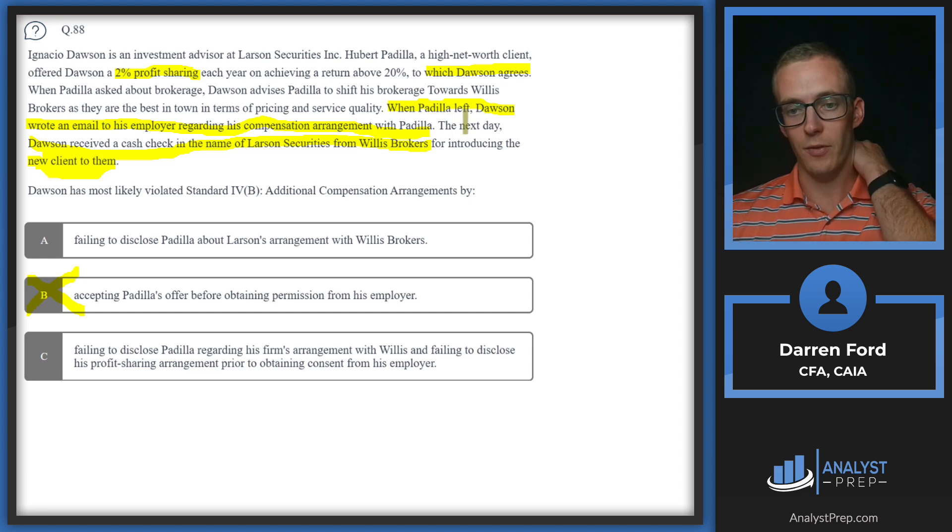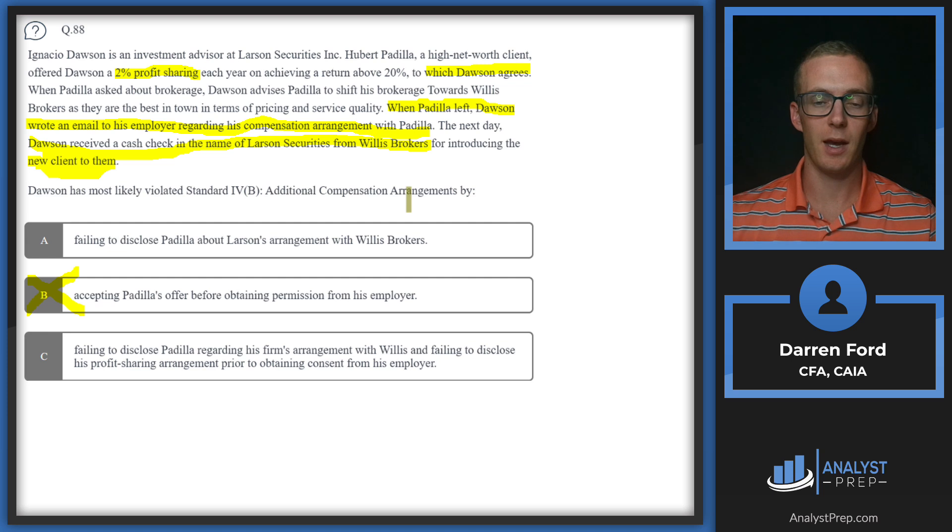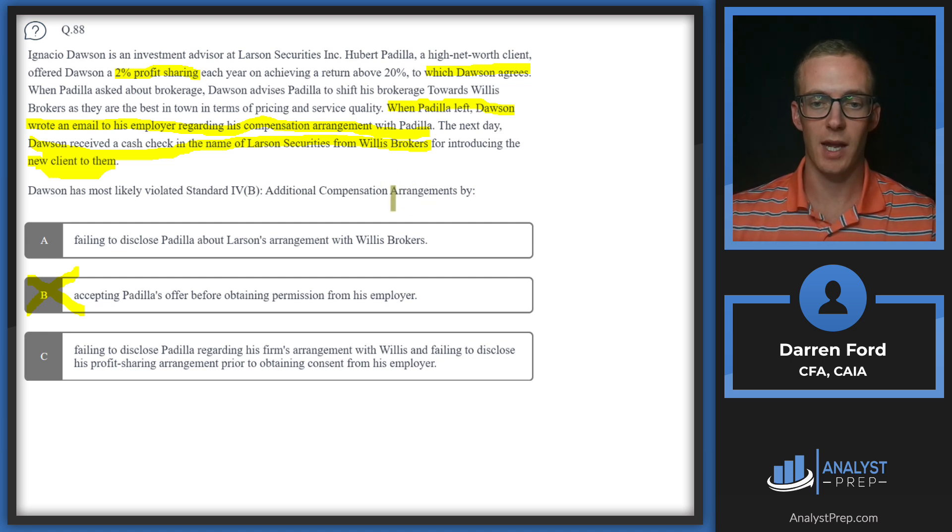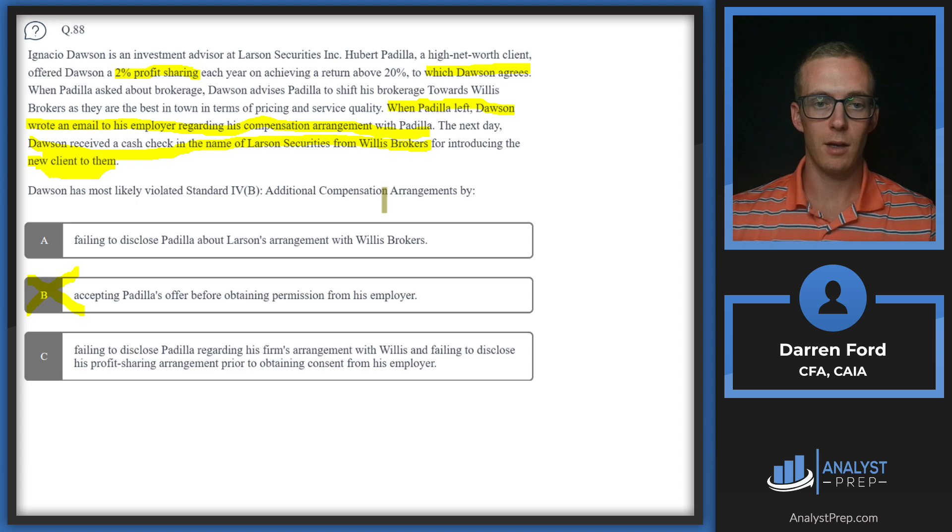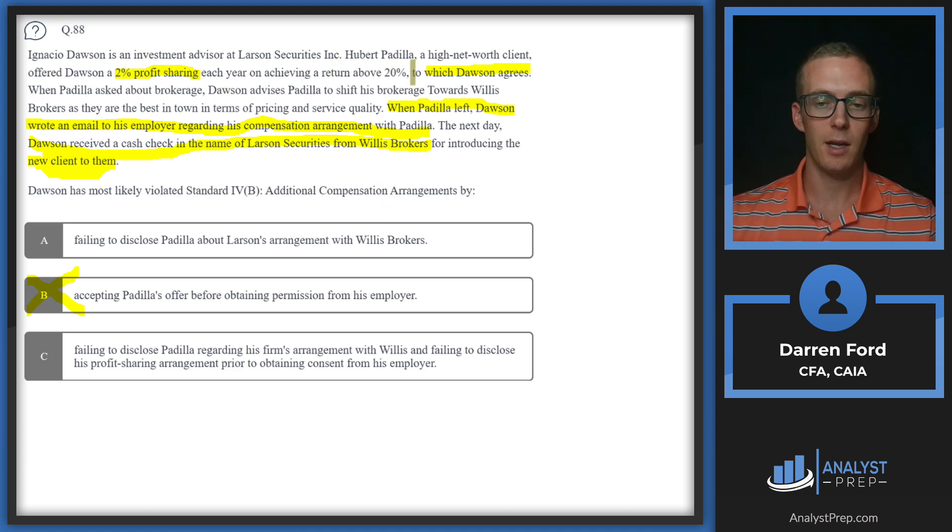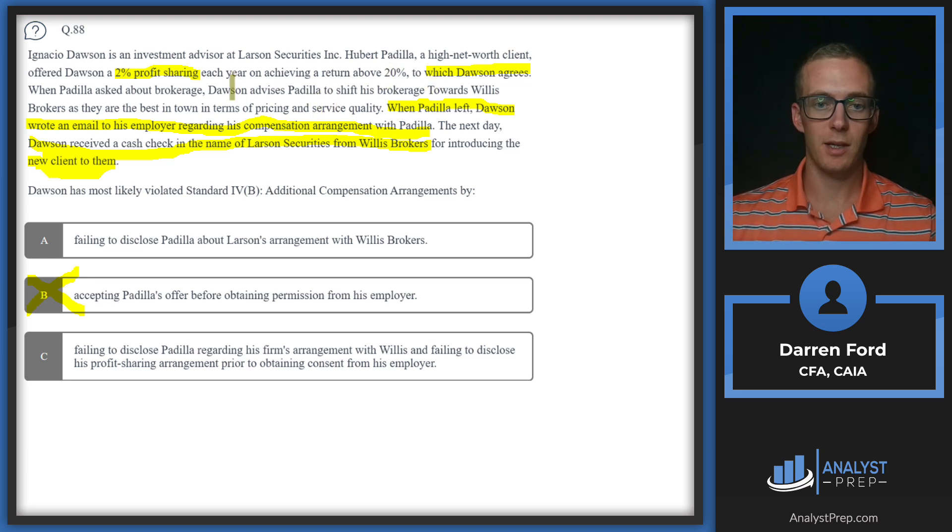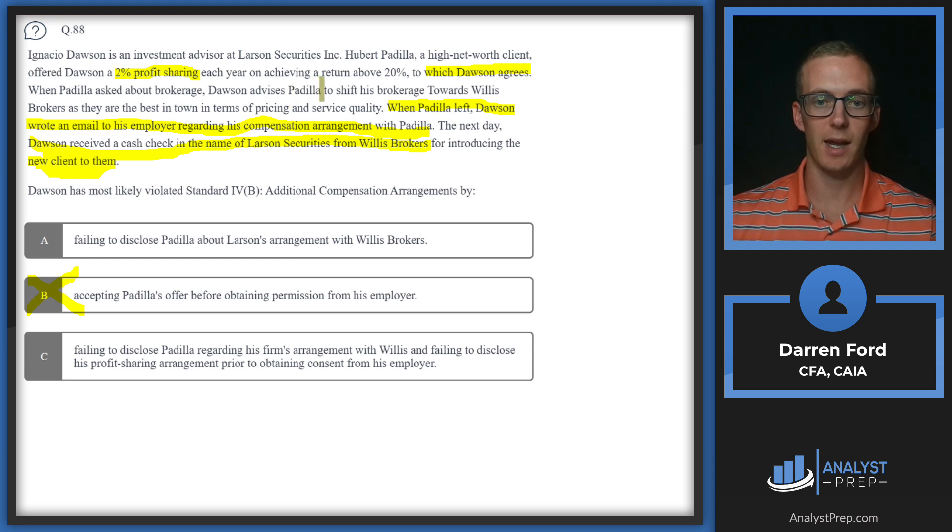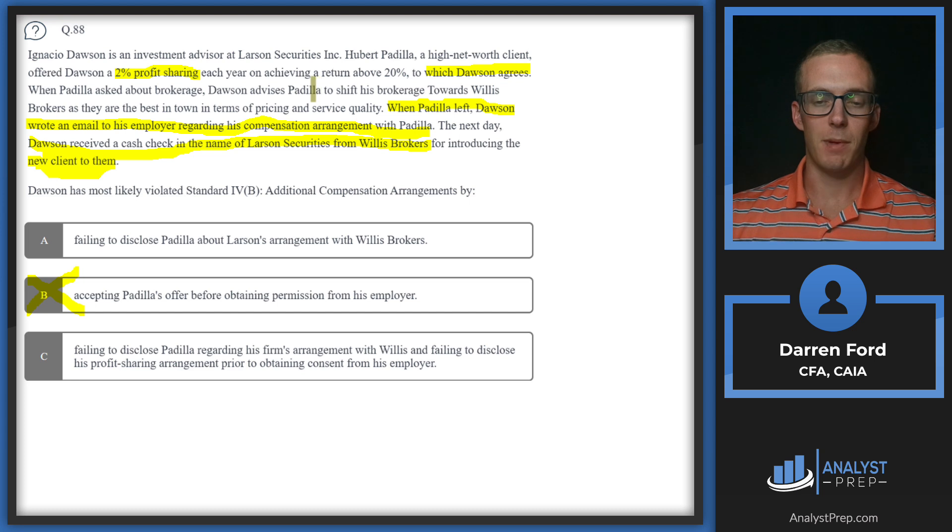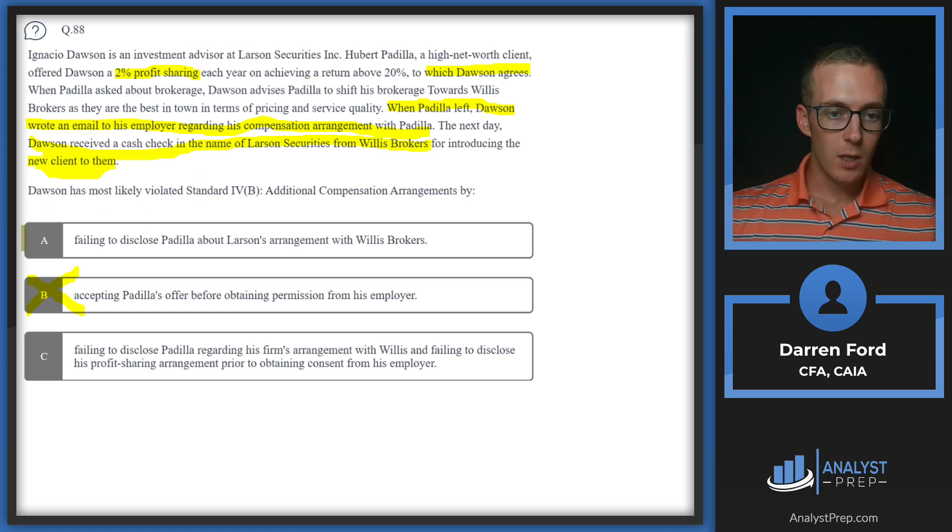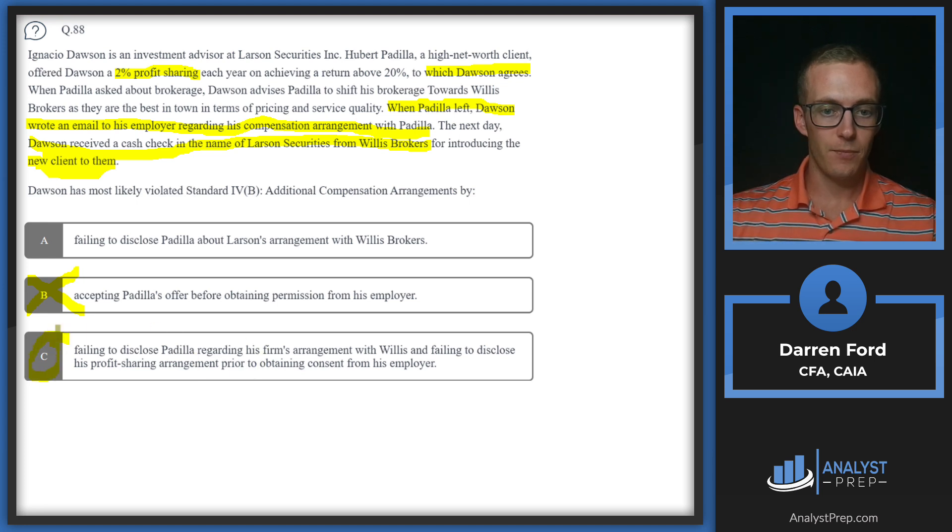This really goes back to the different ways that incentives can cause us to act. If he's earning this profit sharing on returns above 20%, Dawson is going to be much more inclined to take higher risk in Padilla's portfolio since he's going to get paid a lot more for those higher returns, but his downside is not as big since he's sharing in the profits, not the losses. We are going to go with C: both of these arrangements are violations of Standard 4B.